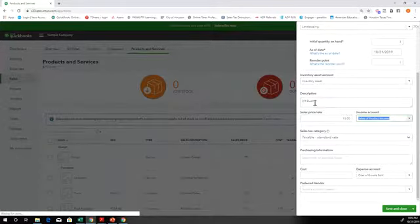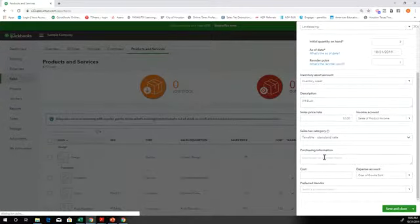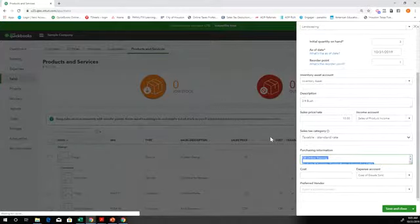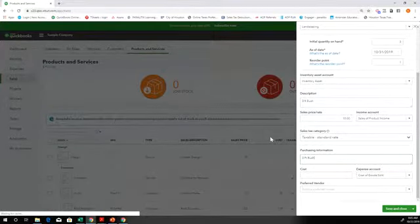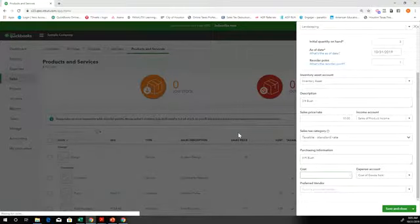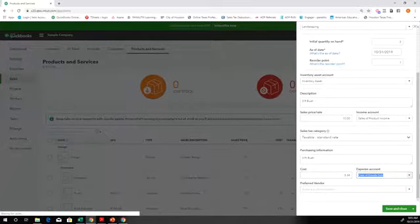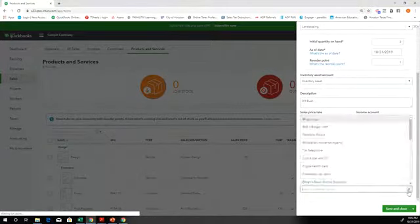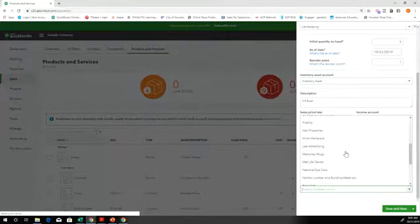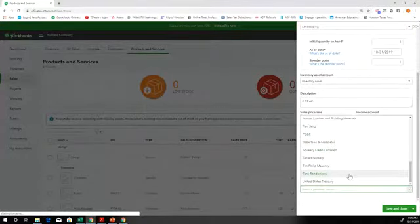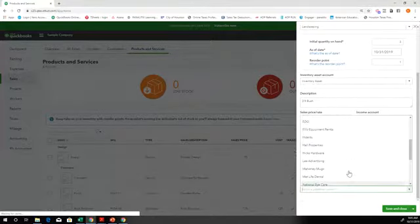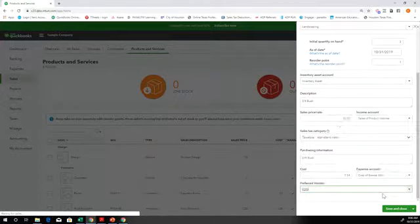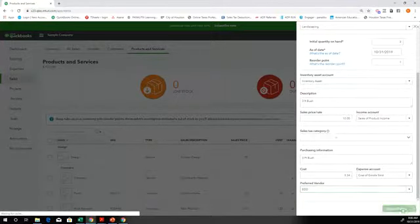And then purchase, so this is what it looks like when we, three foot bush. This is how much it costs us. Say it costs us $3.34. It goes into the cost of goods sold category. And the vendor that we buy it from, if we have a preferred vendor, we can put that. We're going to put it from EDD. And then save and close.